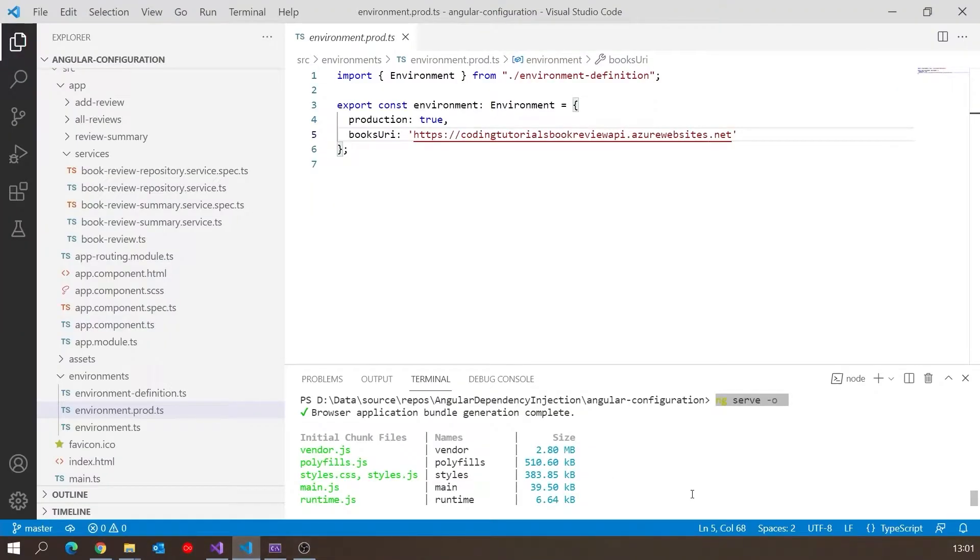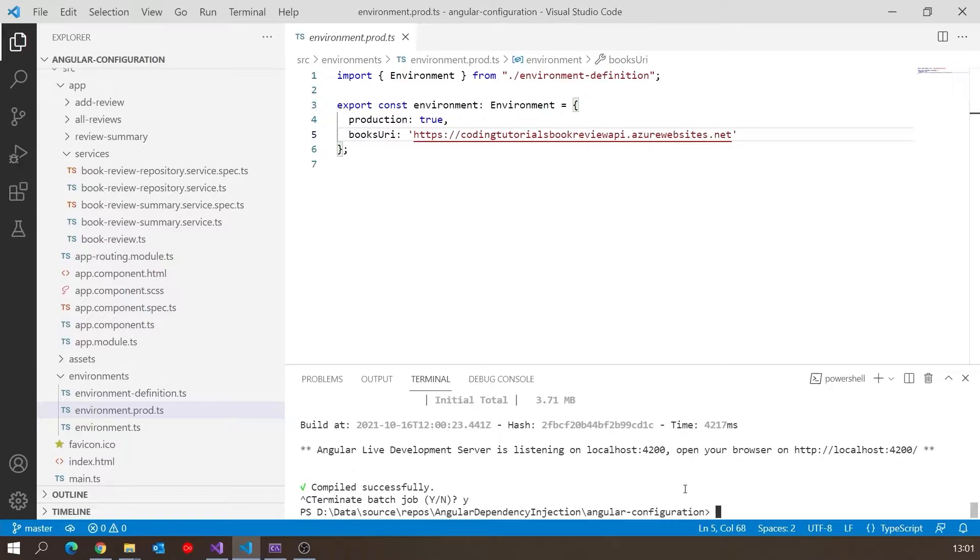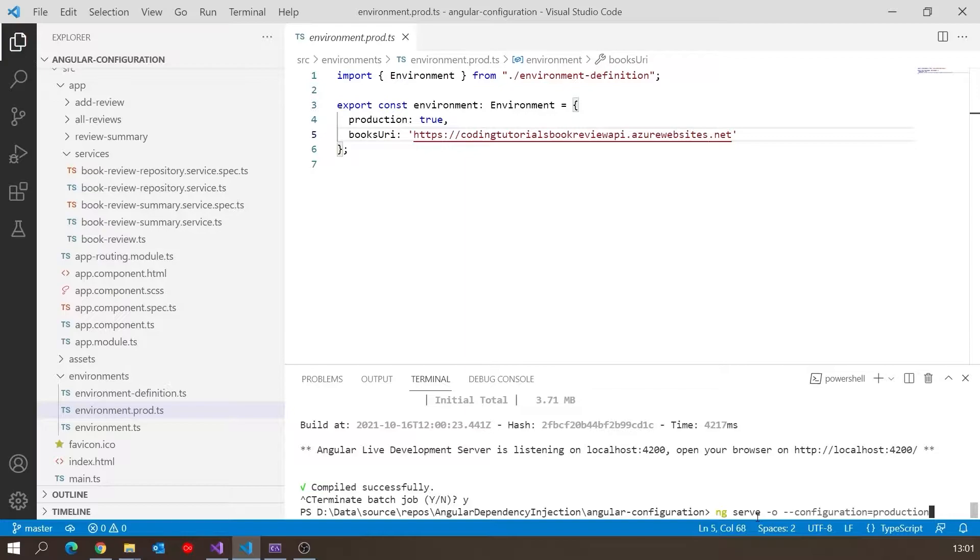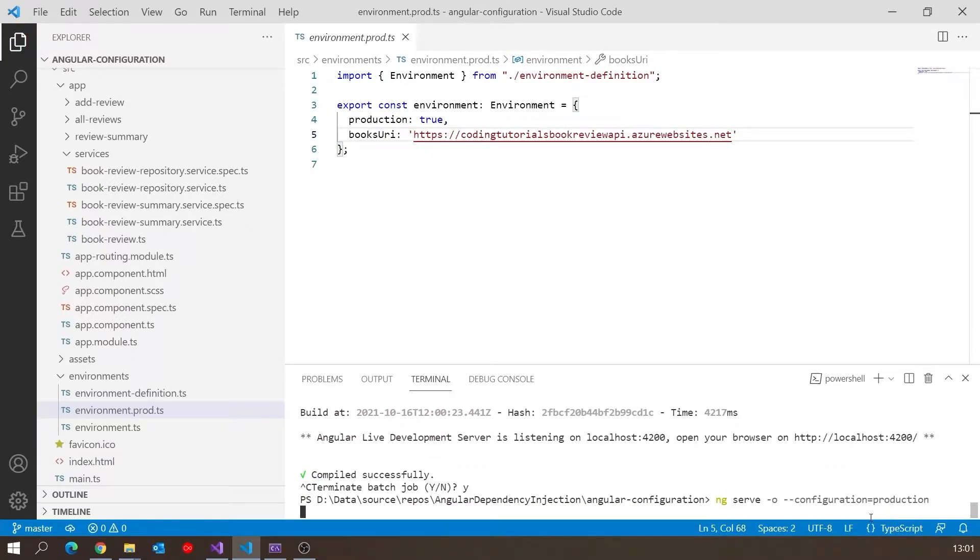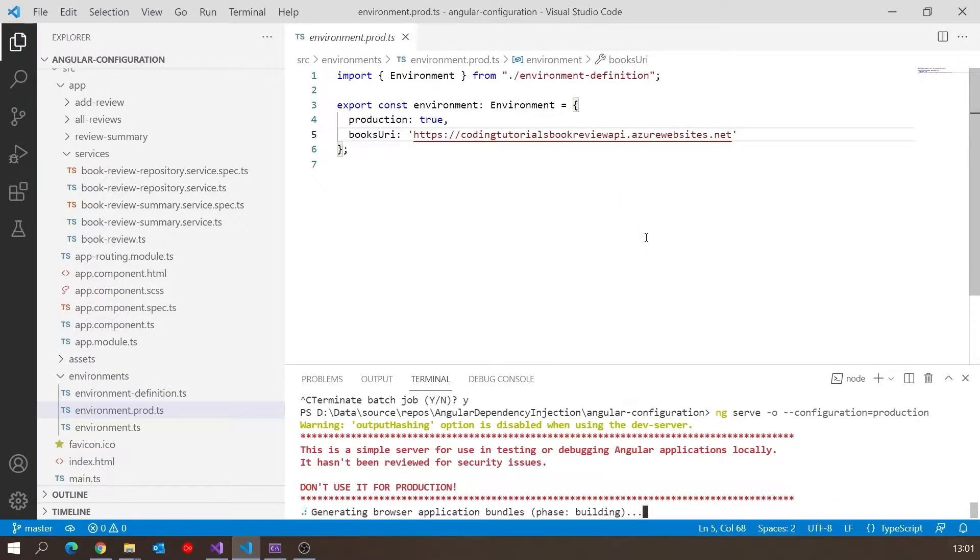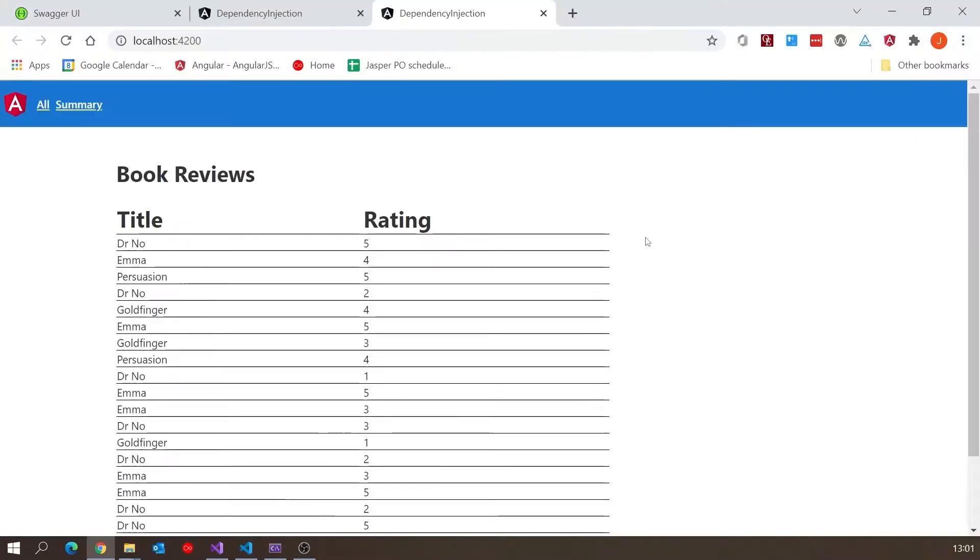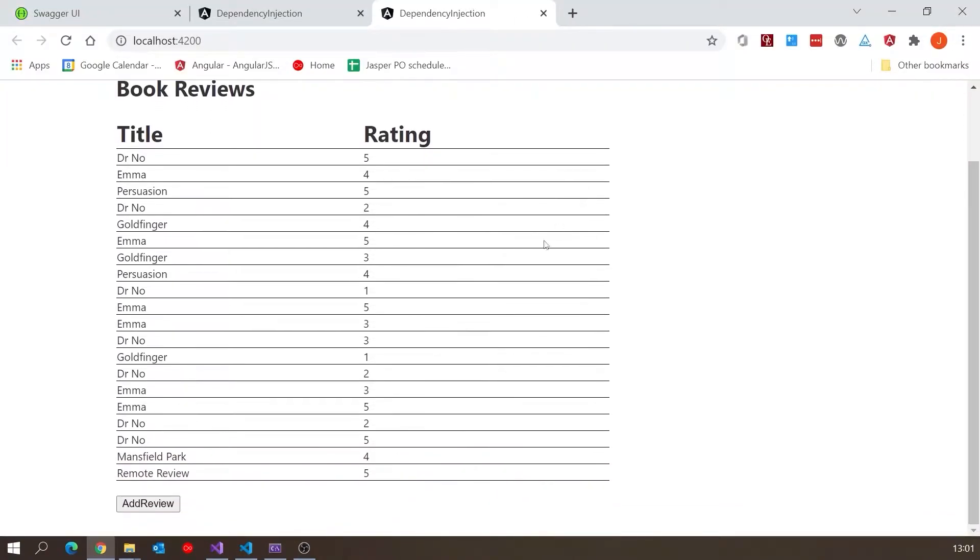If I stop that and instead set the configuration to production and let that run, then it will use that production file with the alternative URI on Azure. We can tell that worked because now we've got remote review, which is only on the remote API. So that's all working, no code changes needed, but let's now deploy the frontend to Azure as well.